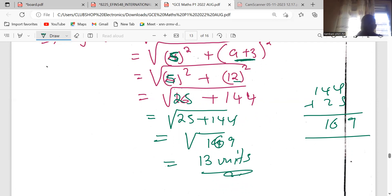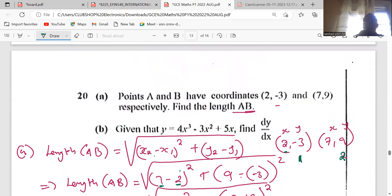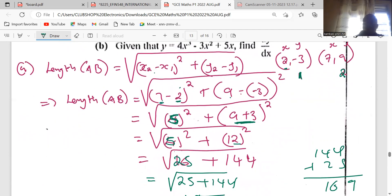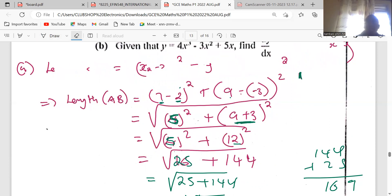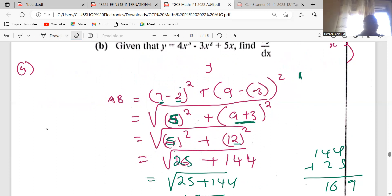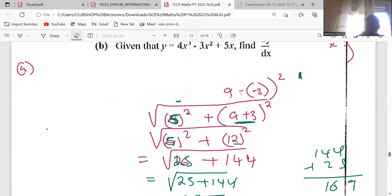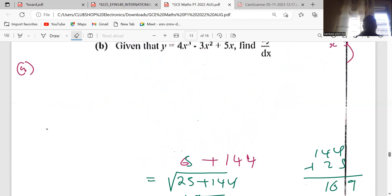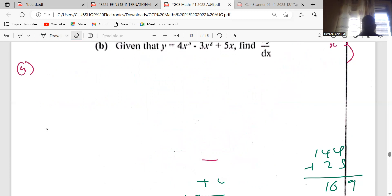So the length of AB is 13 units — that is your answer. You can easily do that. The second part of the question asks us to find dy/dx, which is the same as the differential coefficient, or the derivative, or the gradient of the function.